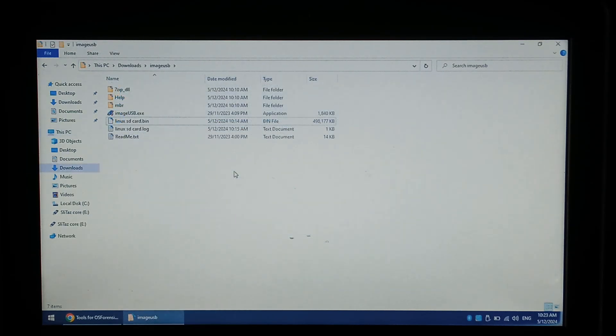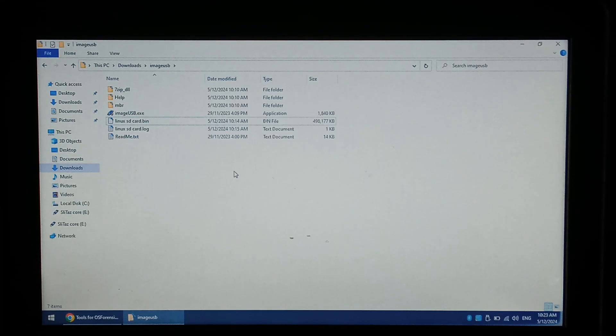If the drive you've backed up did contain a lot of free space you can easily compress the image after it was created using your choice of compression tools.